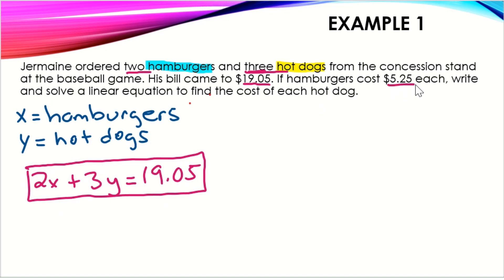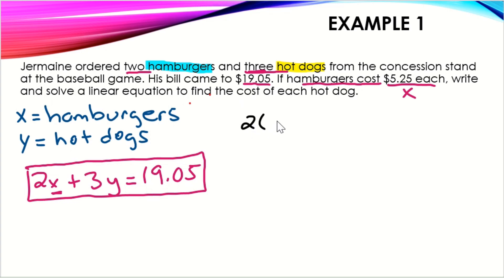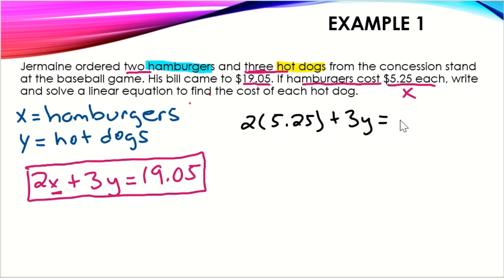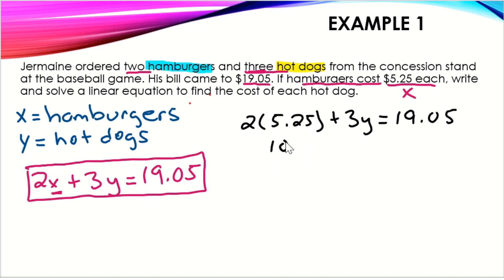We want to find the cost of each hot dog. Hamburgers cost $5.25 each, and that is X, so I'm going to plug that in for X. So instead of X I'll write 5.25: two times 5.25. We would plug in for Y if we were given the hot dog cost, but in this case we're plugging in for X because that represents hamburgers. Simplifying: two times 5.25 is 10.50.